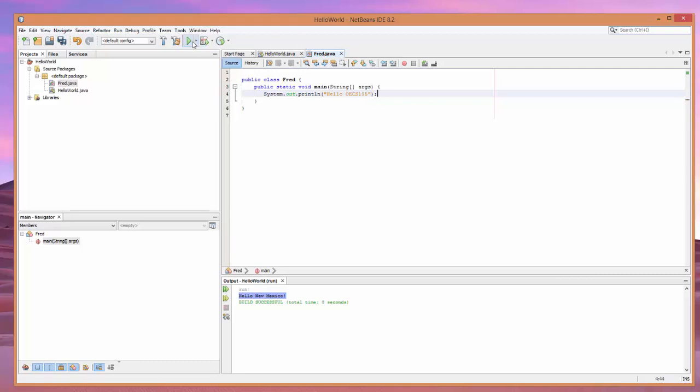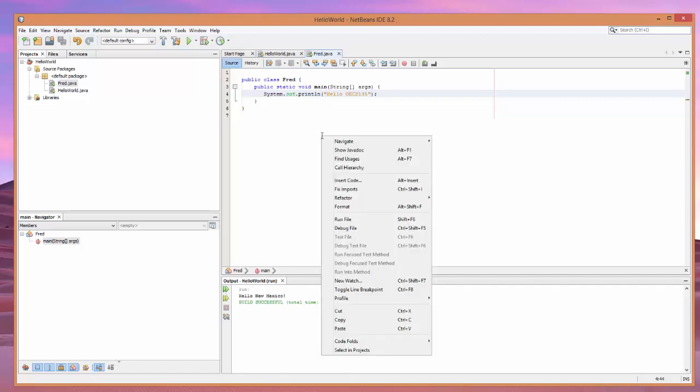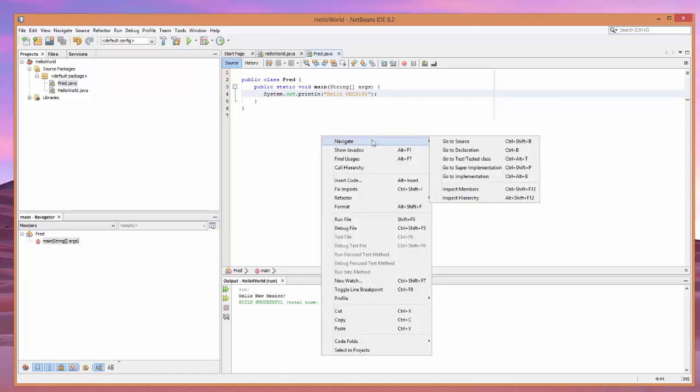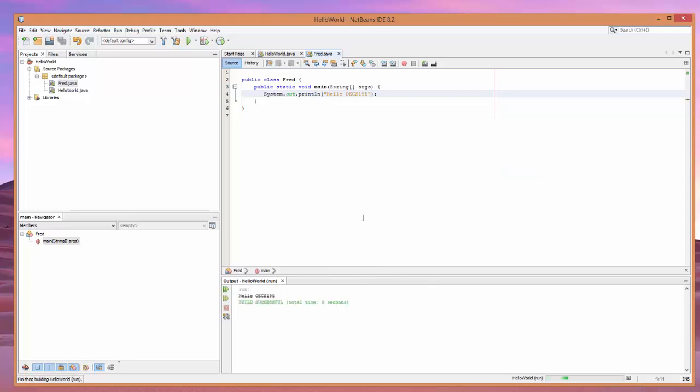Now, if we go run, we get Hello, New Mexico. Now, you say, well, why is this? This is Hello, World. Well, the first thing we need to do is we need to run this file. And there it is. Hello, OECS 195.